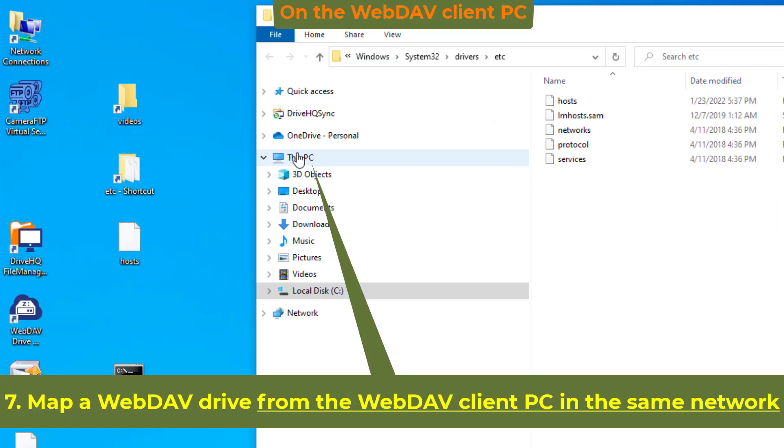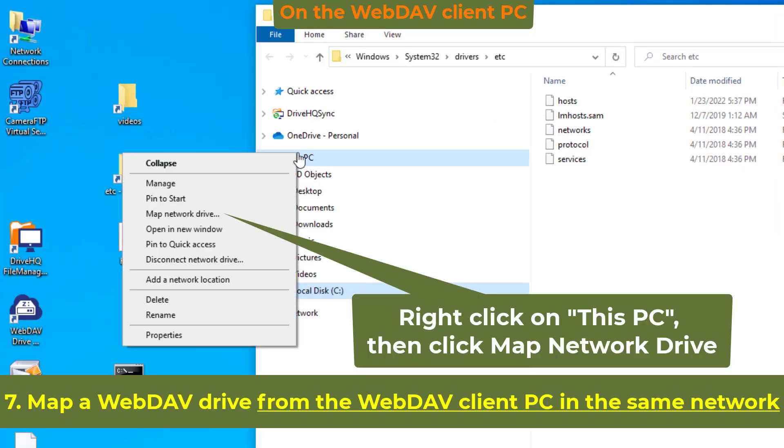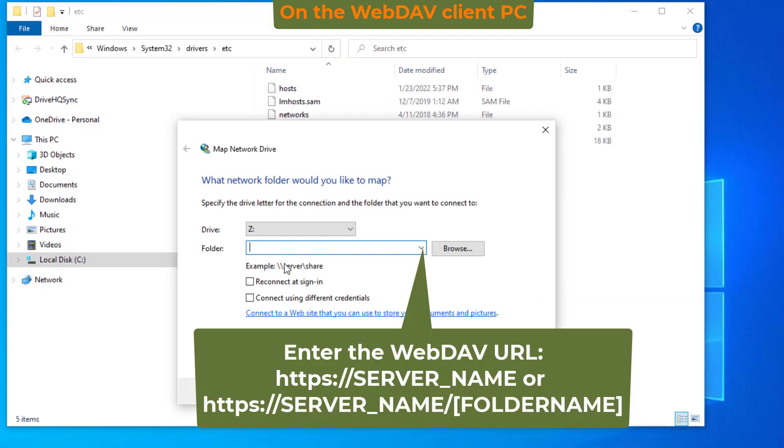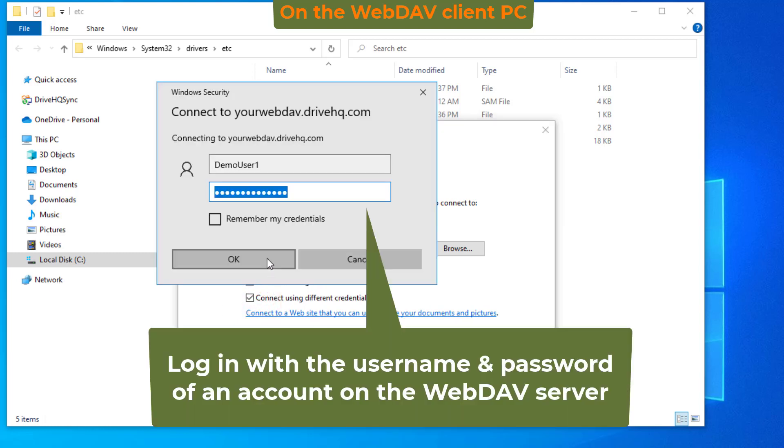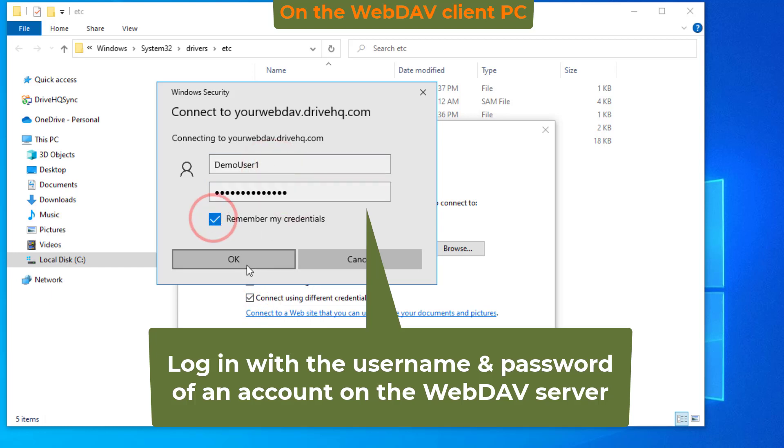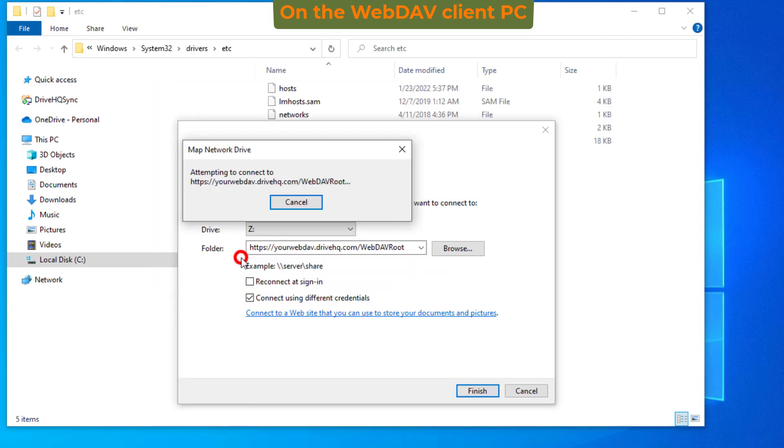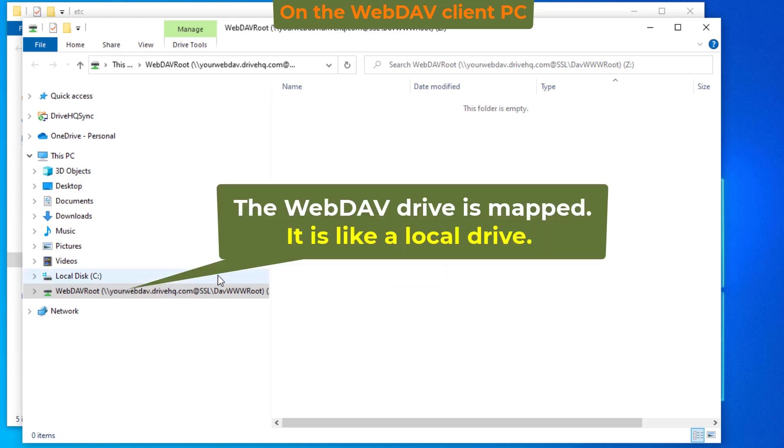Now you can map a WebDAV drive from another computer in the same network. You can log in with a username and password on the server computer. You can access the mapped drive like a local drive.